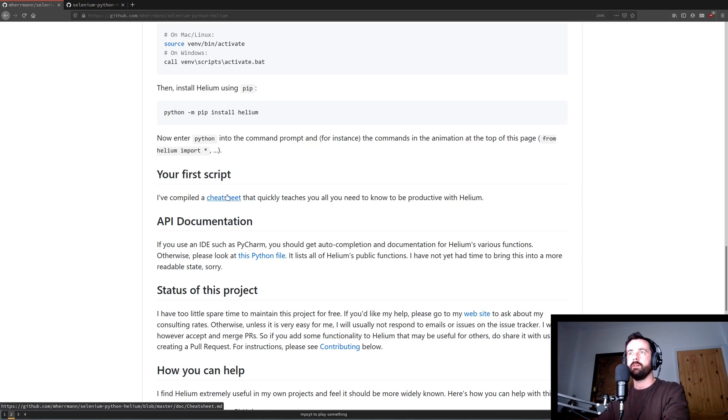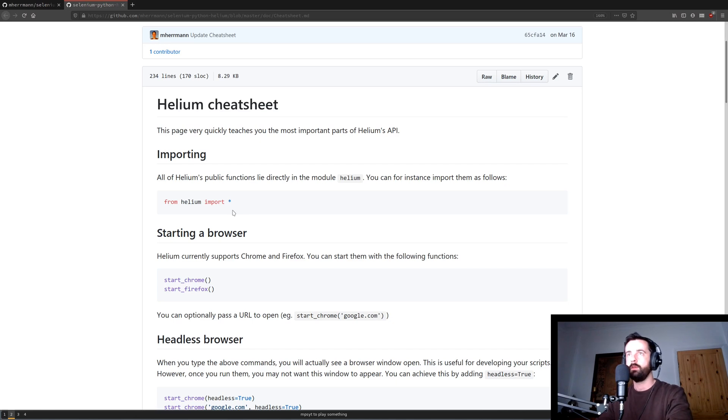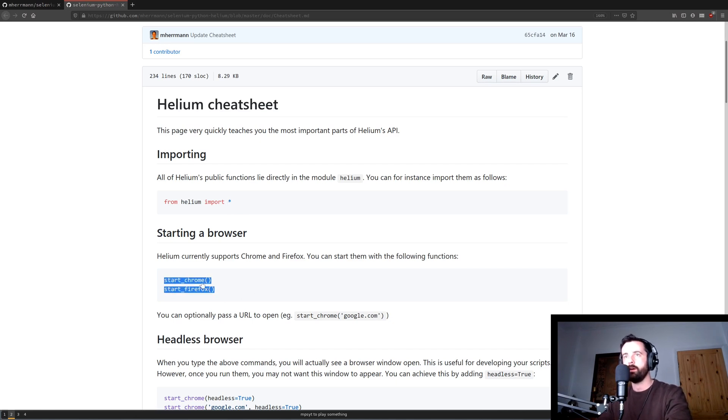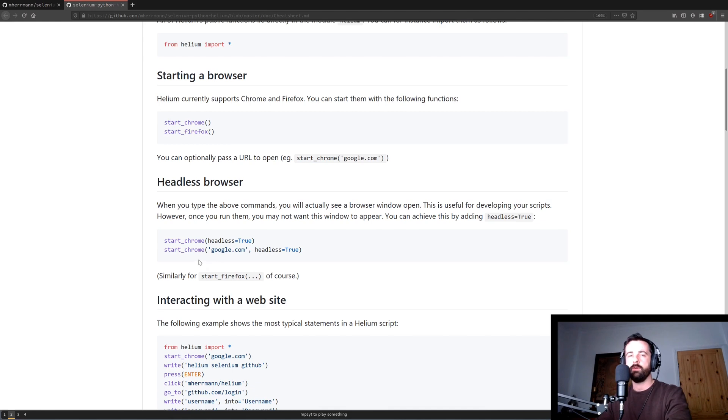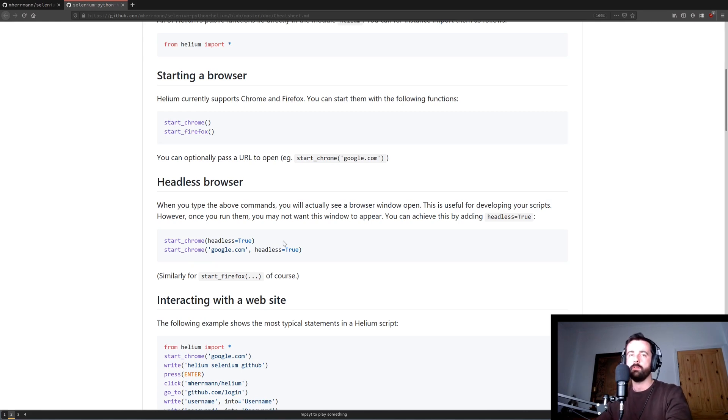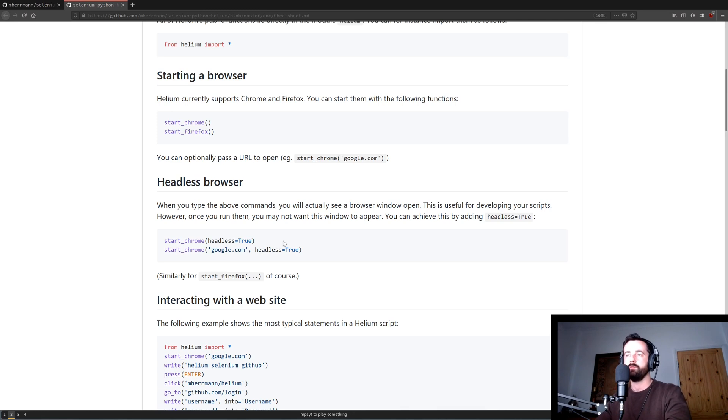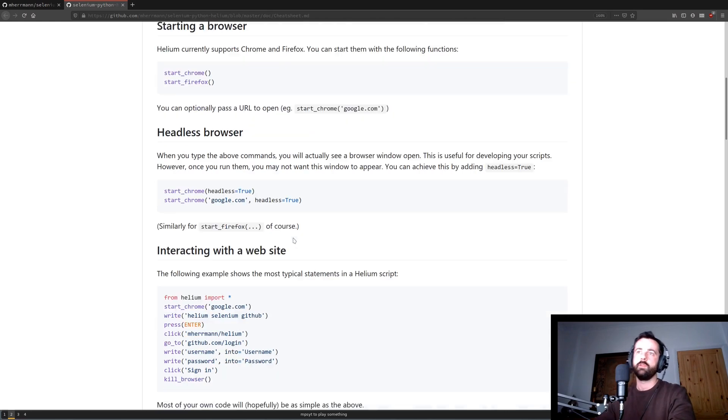And a bit further down there's a cheat sheet. So this is the page where it tells us the basic commands that we need to know with how to import, how to start either of the browsers. And one of my favorite features is how easy it is to run headless. That basically means that the browser runs in the background and doesn't actually show on your screen which is quite a cool feature and pretty useful once you've got everything down and you don't actually need the browser to pop up you can just run it in the background.